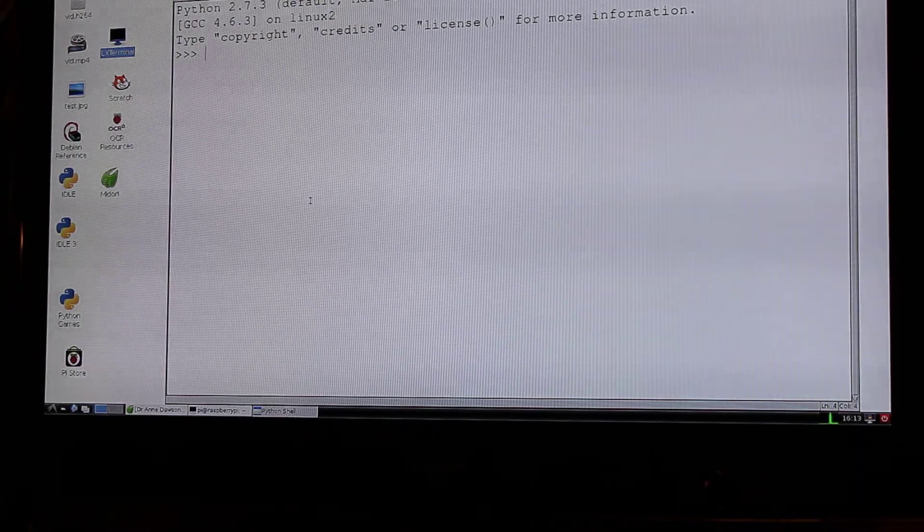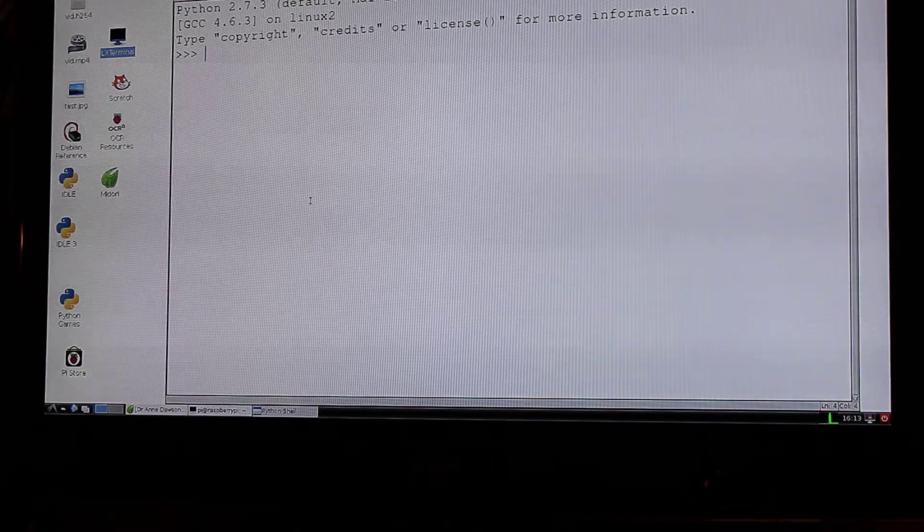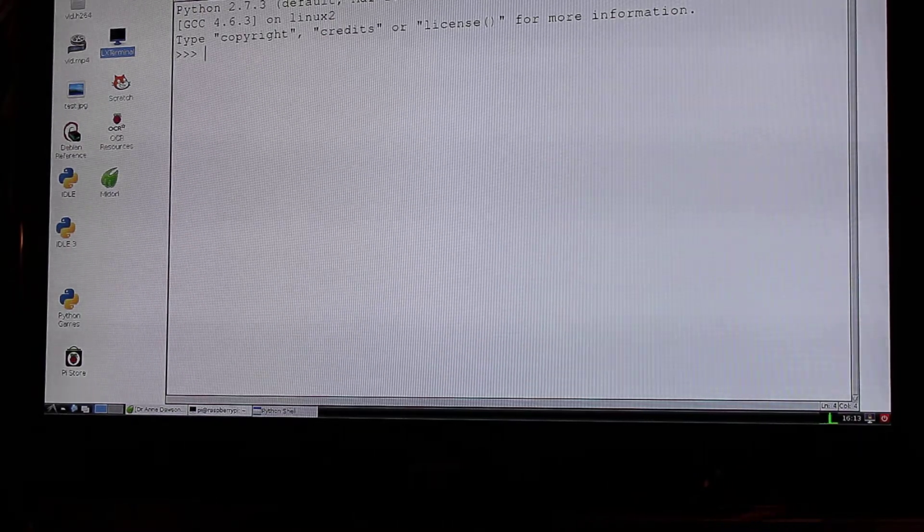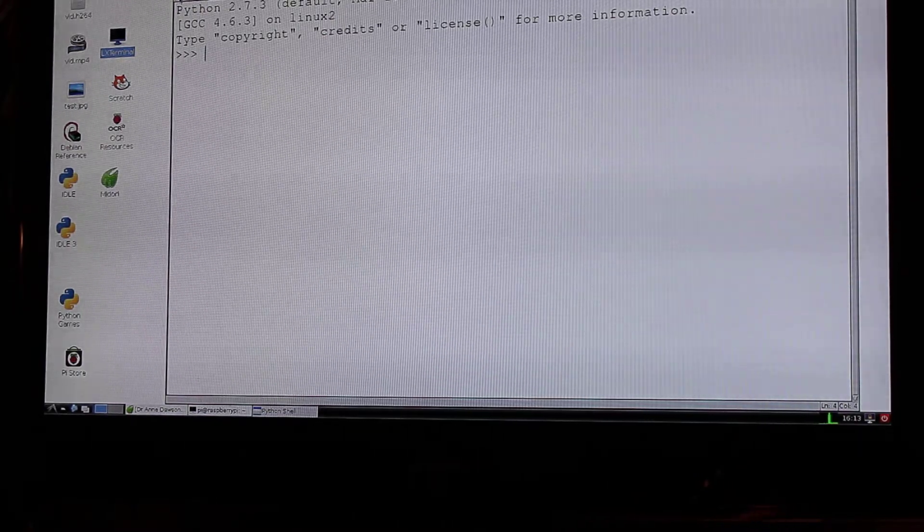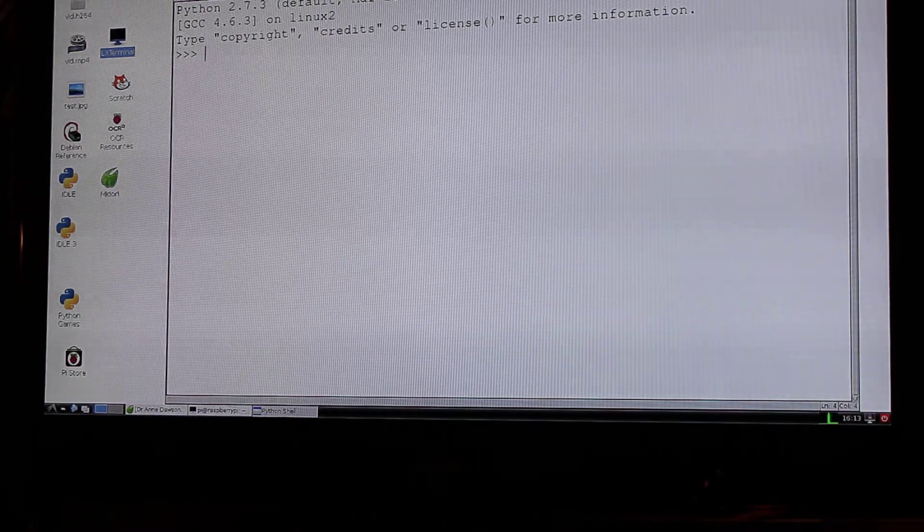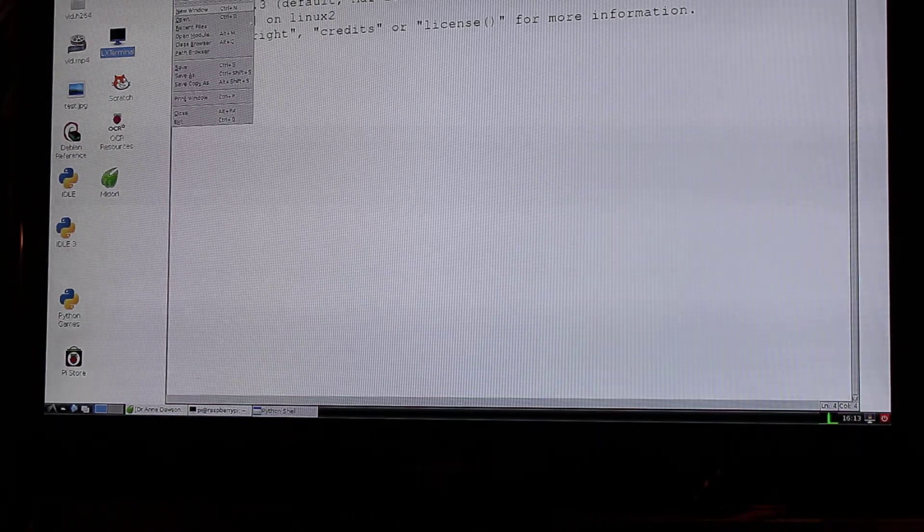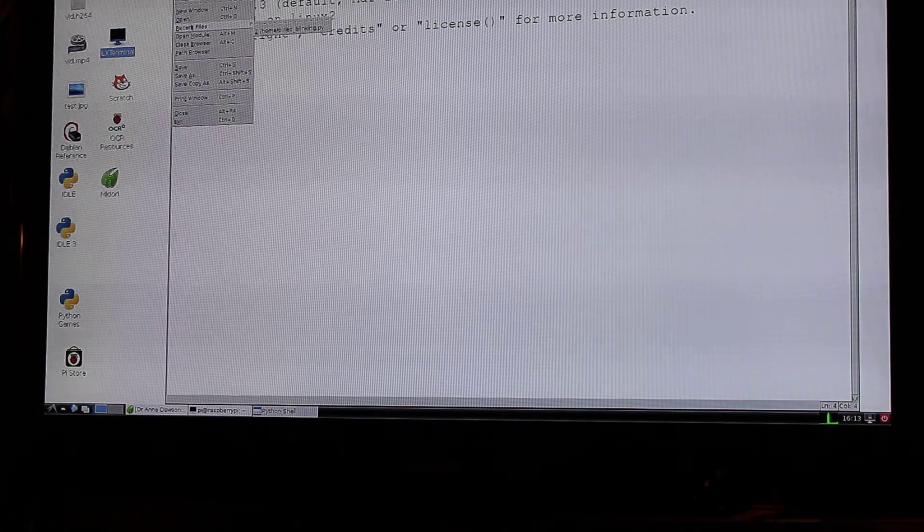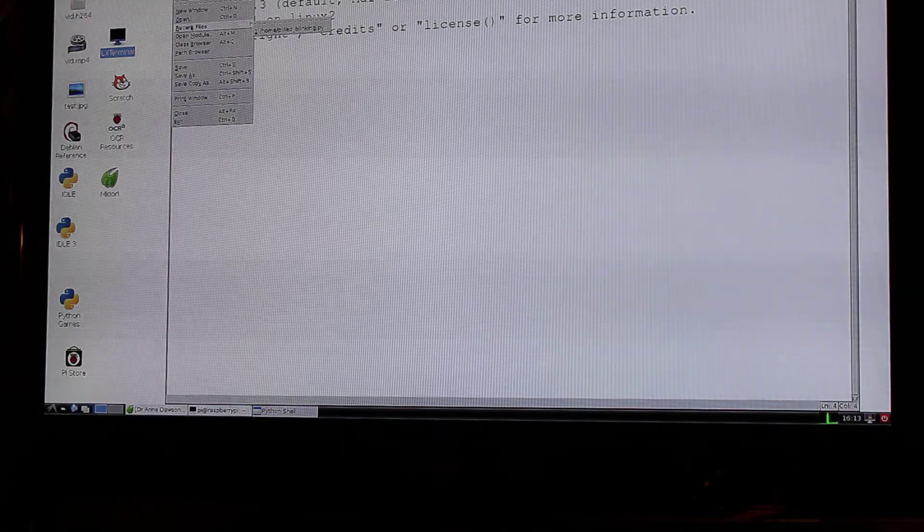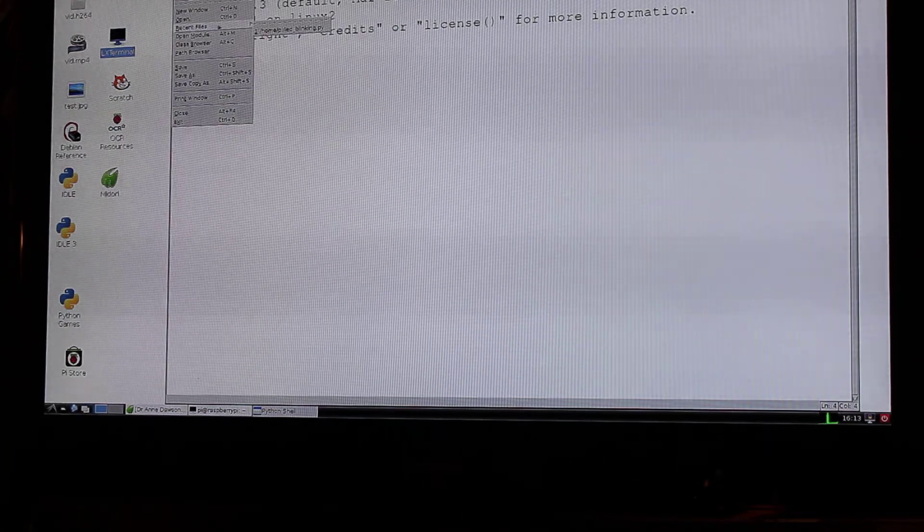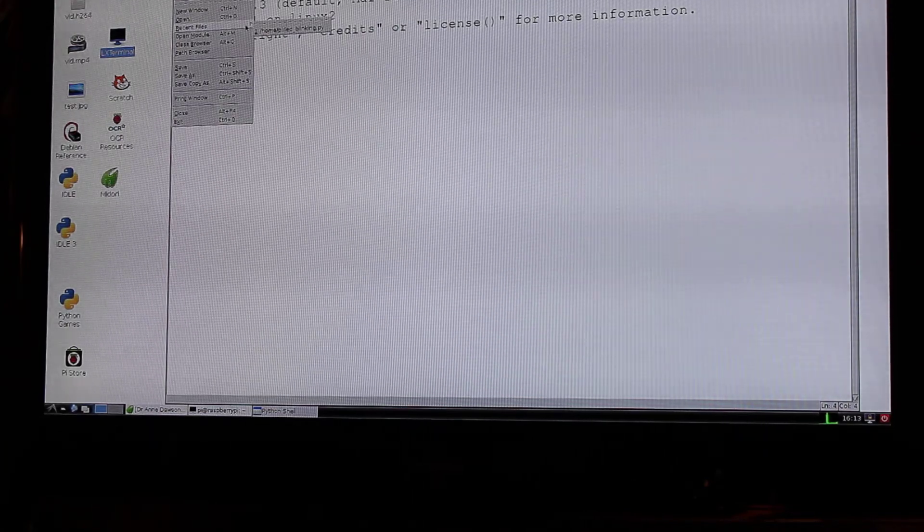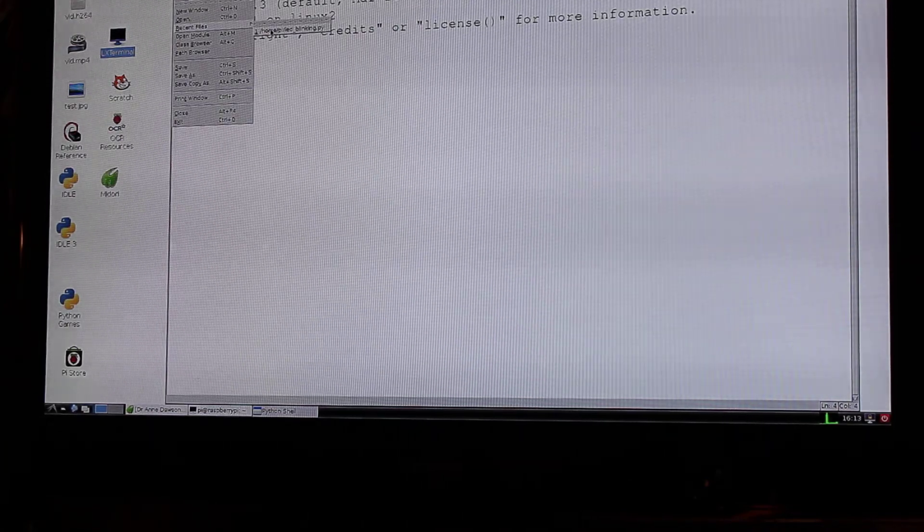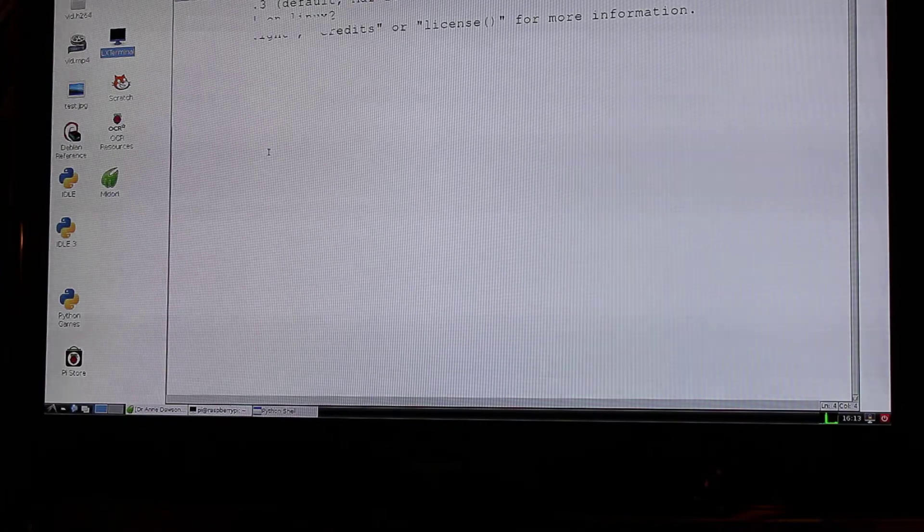So I'm going to access my file now. I select file, top left hand corner and then I'll go to the recent file because I used this one earlier and it's ledblinking.py.